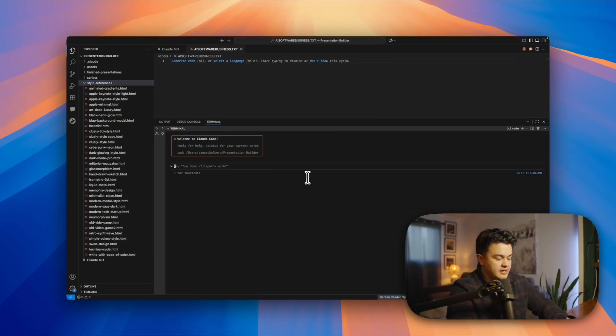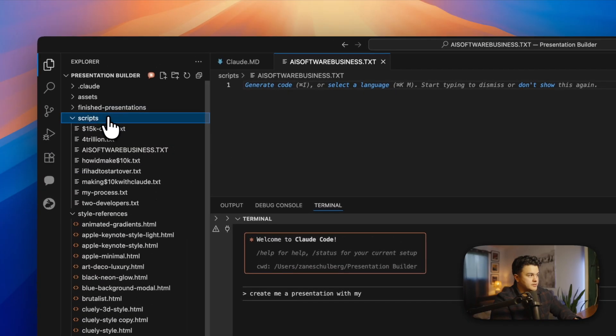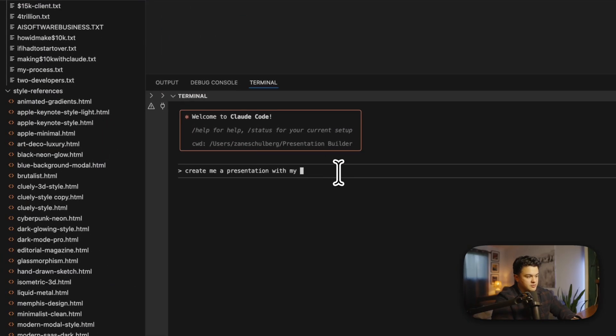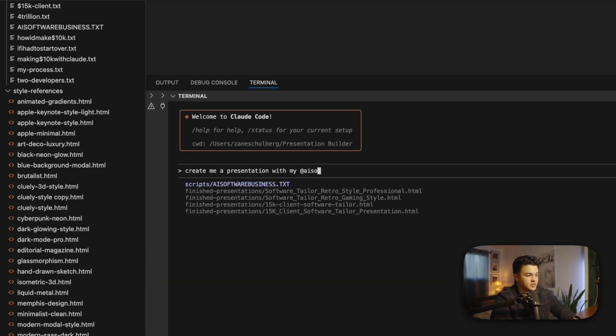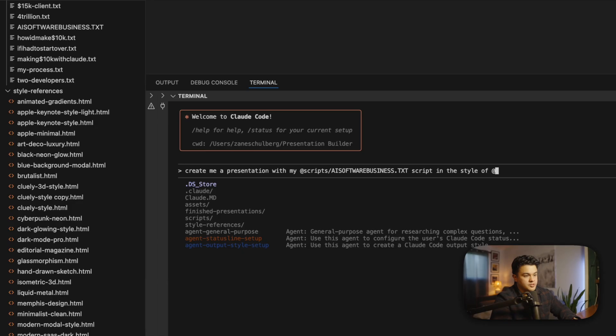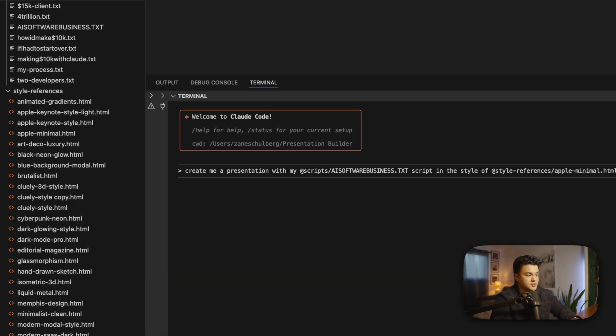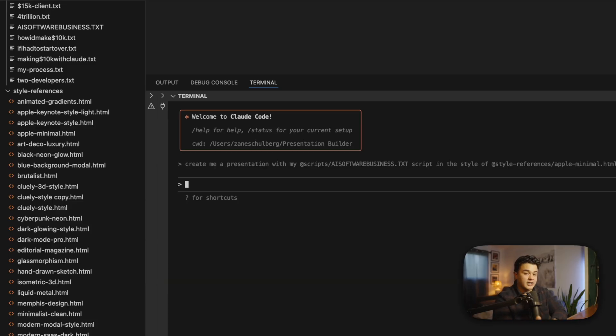All I have to do now is go back to Claude Code and I just have to say create me a presentation with my AI software business script in the style of Apple minimal. And I just run that. Claude will create me a presentation using the script I've provided in the style that I've referenced.